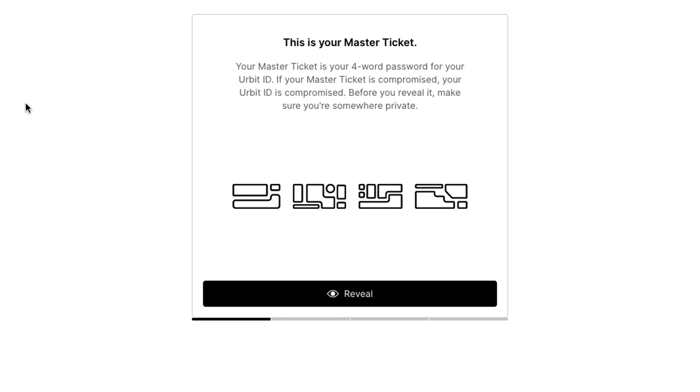So write it down on paper, maybe put it in a safe deposit box. You make your own decisions. That's liabilities, all yours. Okay, you can get better with that kind of security over time if you want. For now, just make a note of it somewhere safe.